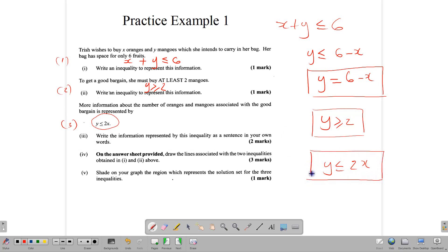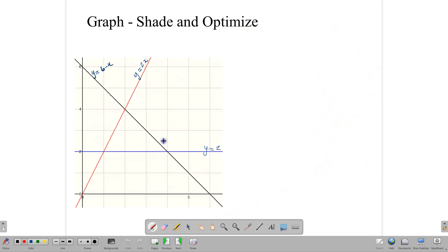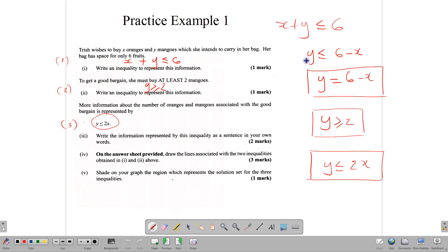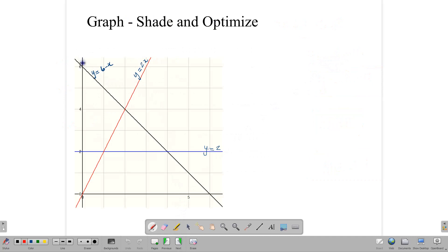In the interest of time the graphs are already drawn, but if you want to draw them yourself, pause the video now and come back. Here is our graph with Y = 6 − X, Y = 2X, and Y = 2. From this we need to identify the feasible region. Looking at our inequalities: Y ≤ 6 − X means we want the side that is less, so we shade the underside of that line.